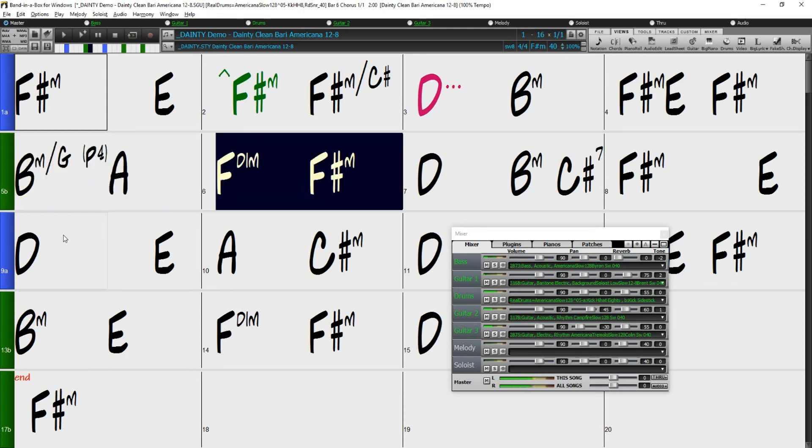Thanks for watching our video overview of the Chord Options Dialogue! Have fun!